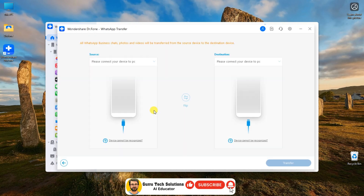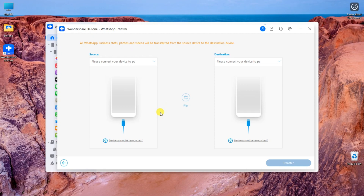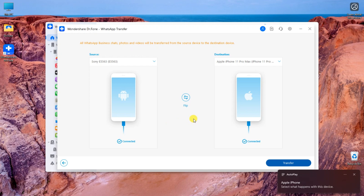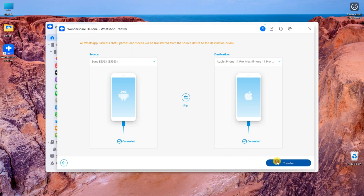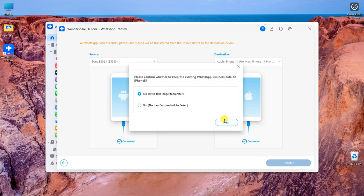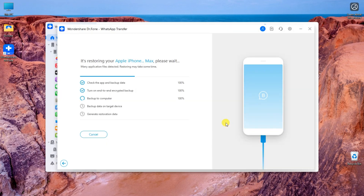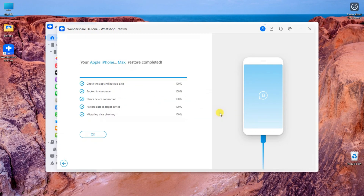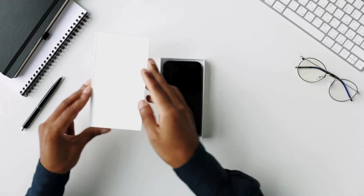Now click on the WhatsApp Business message. From here, simply select the Android phone as the source and the iPhone as the destination. Once both devices are connected, click transfer. It will ask whether to keep the existing data or not. Select an option and click next. It will ask you to change some settings; follow the on-screen instructions and you are good to go. Your WhatsApp chats will be seamlessly moved to the new device without any data loss.